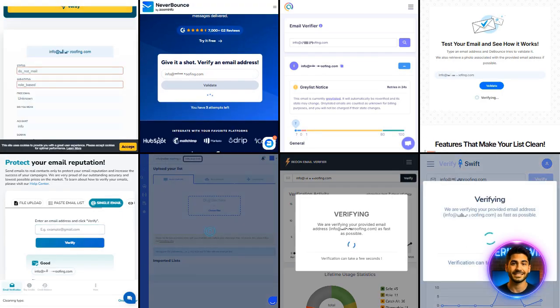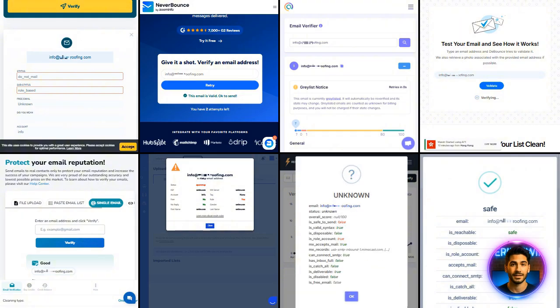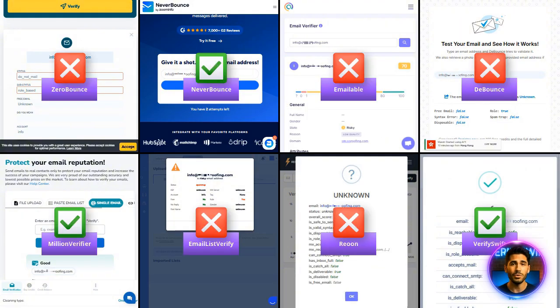Let's check emails protected by Mimecast. Only NeverBounce, Million Verifier and VerifySwift marked them accurately as valid.